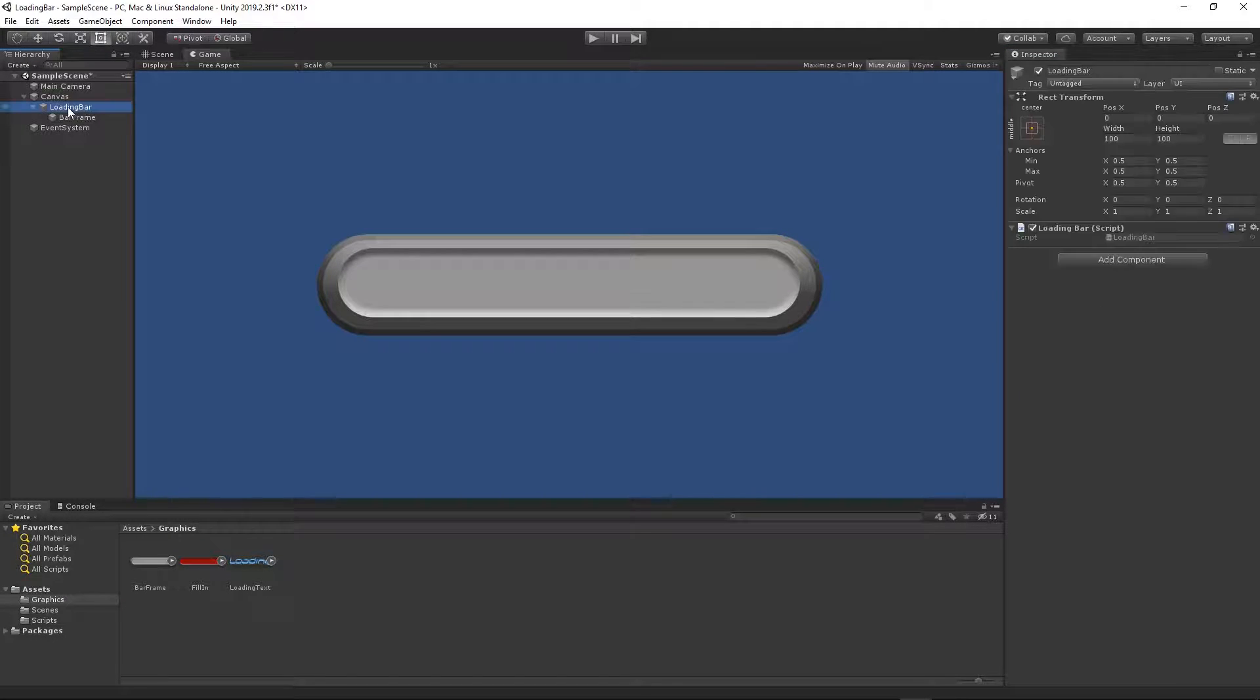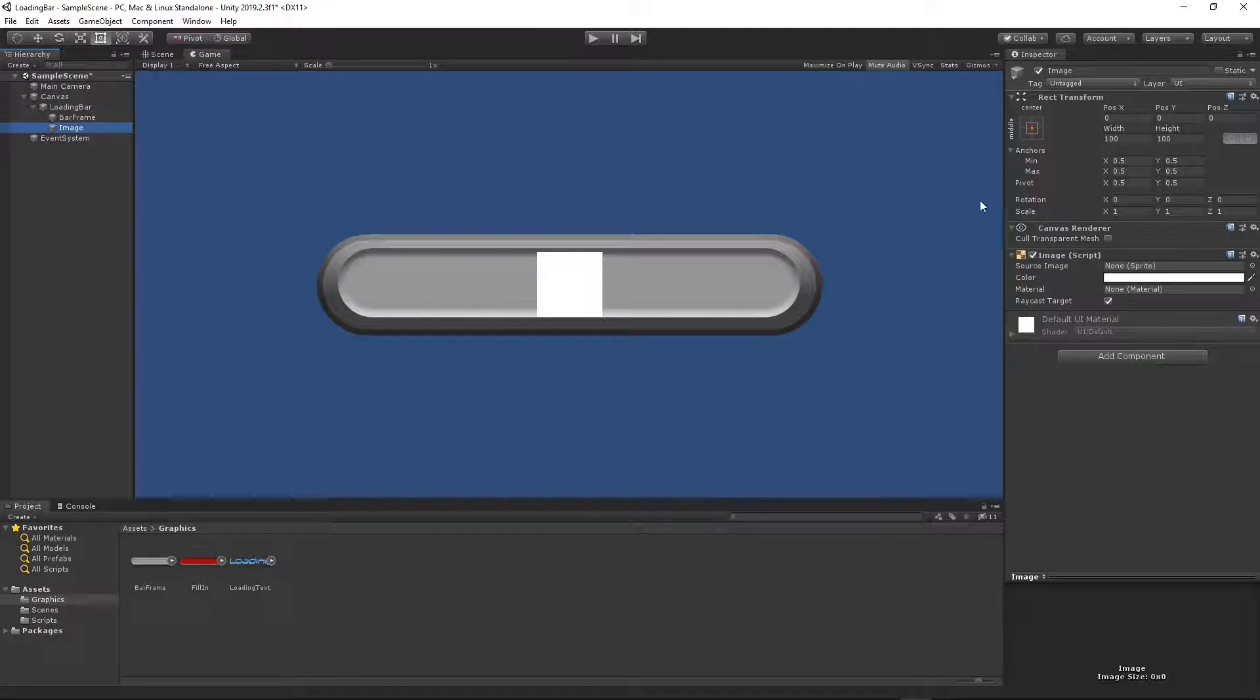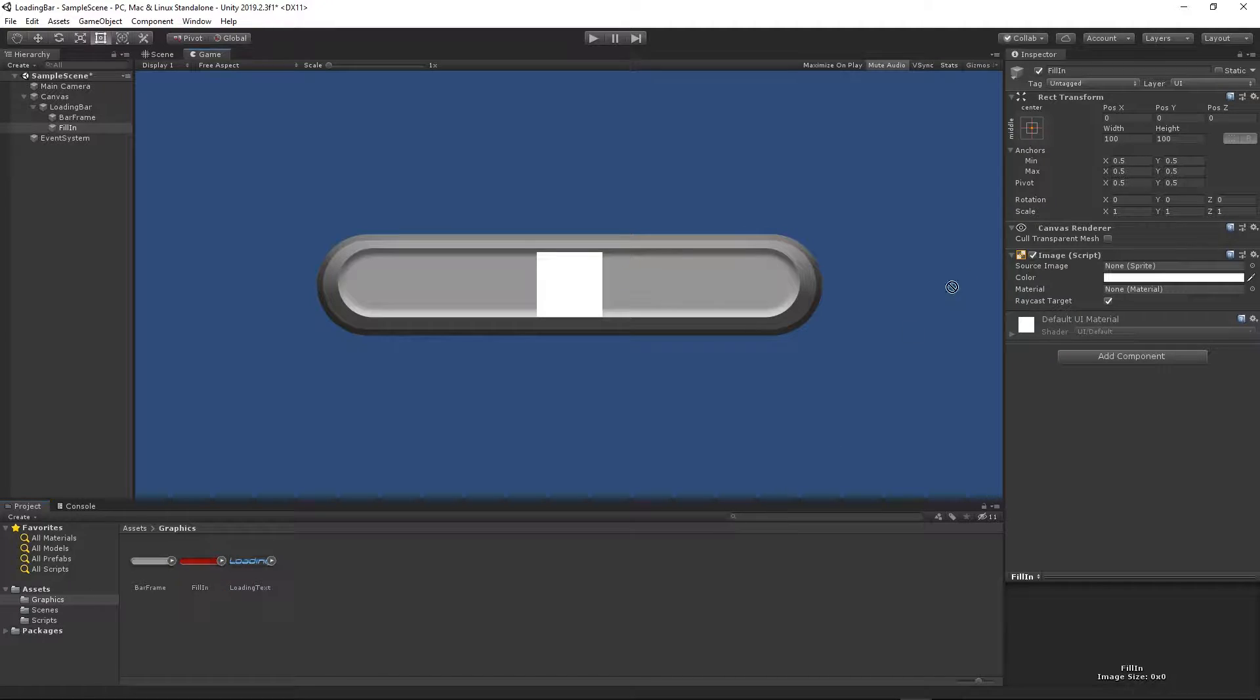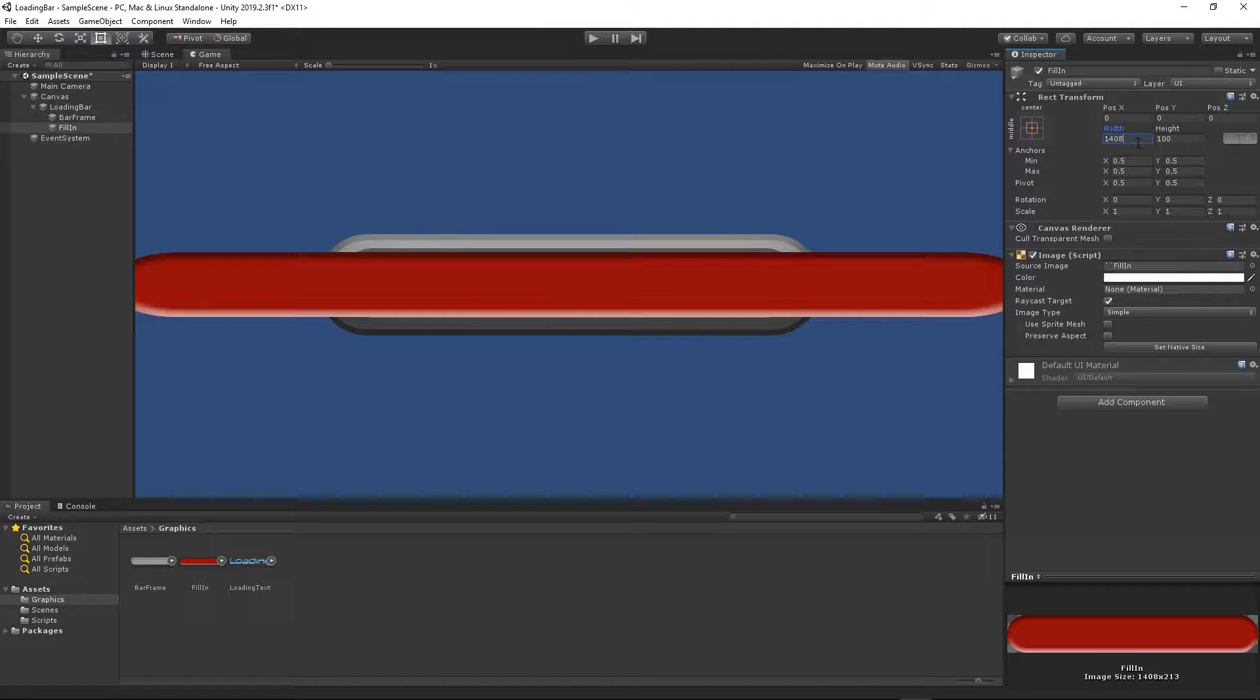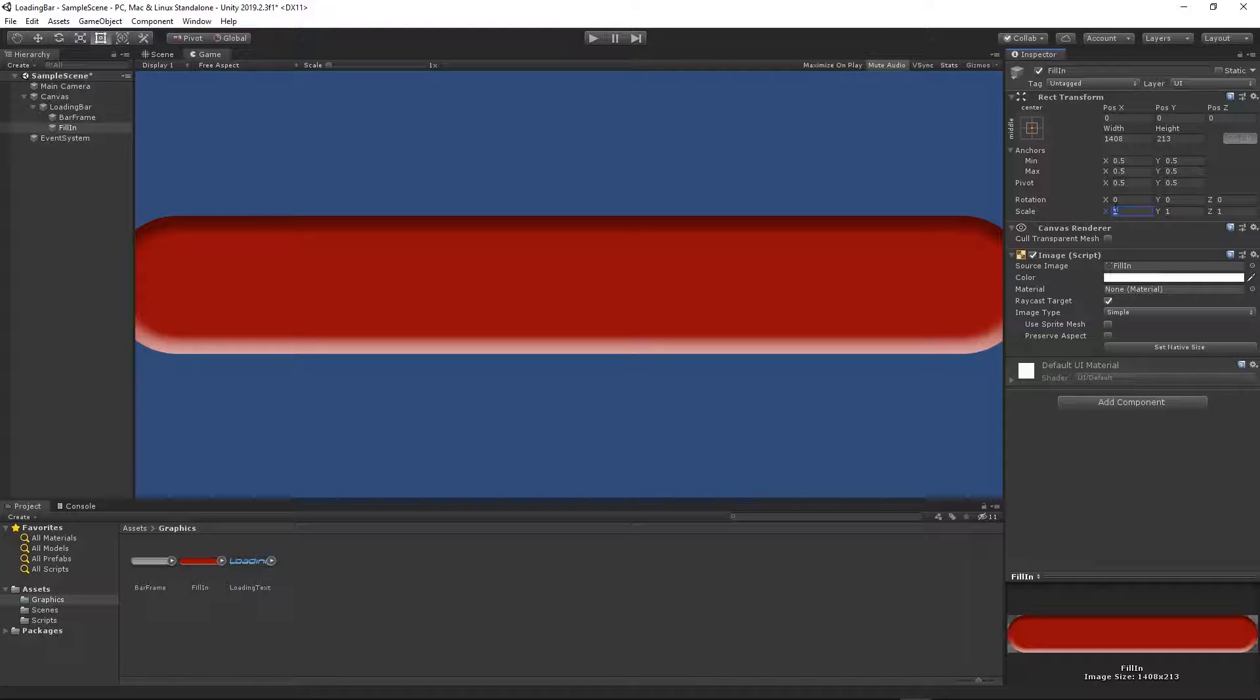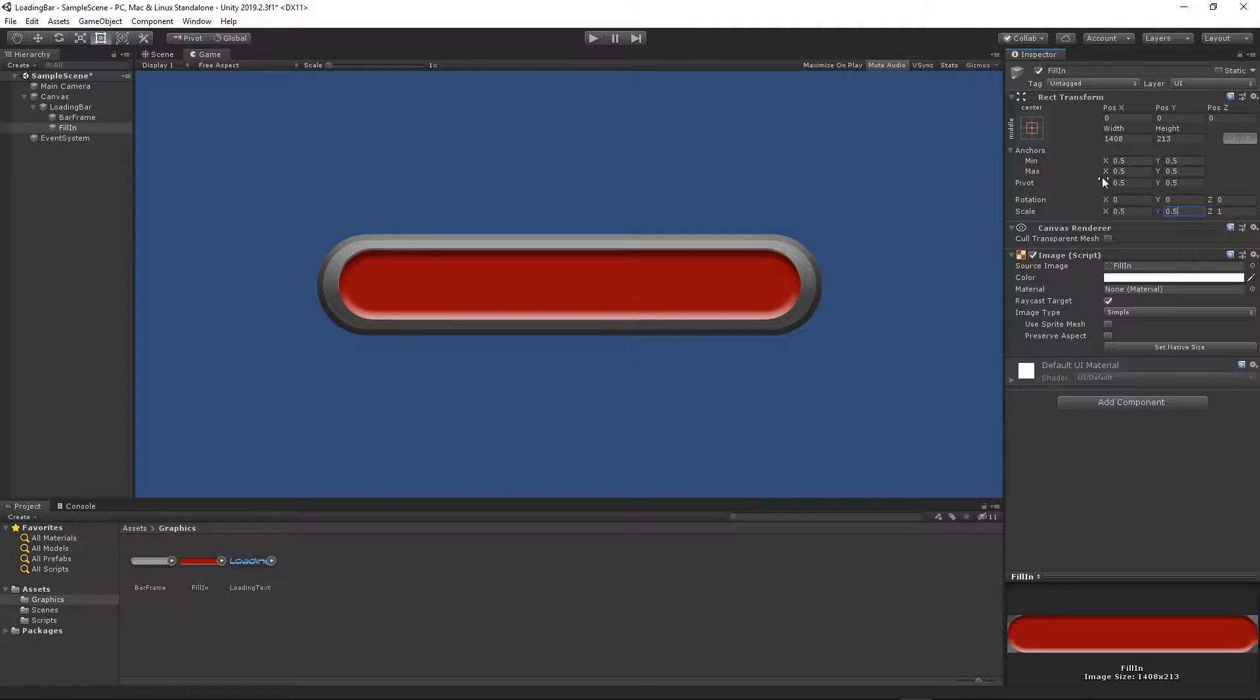We need to add another image. Right click on the loading bar, UI image. I will call it fill in. We need to apply the fill in onto the source image. Then we need to set the same size, 1408 by 213. That's the size of the texture you can find it here.